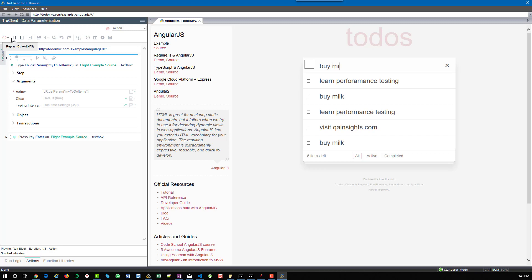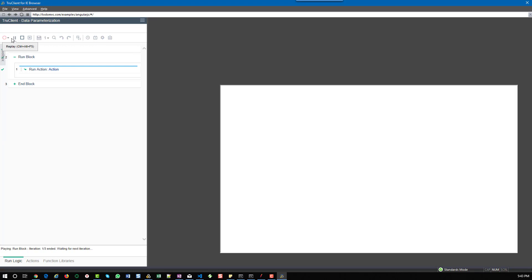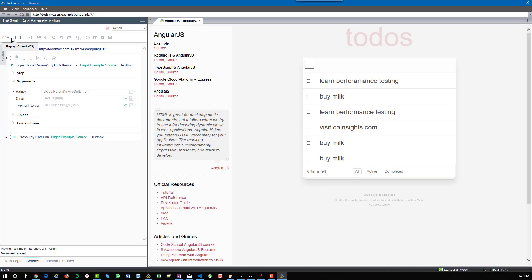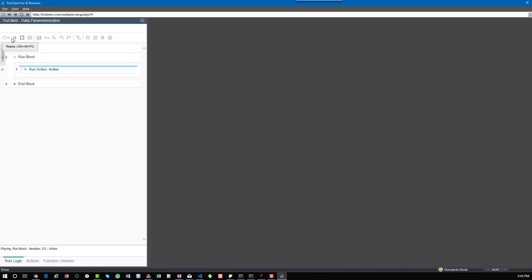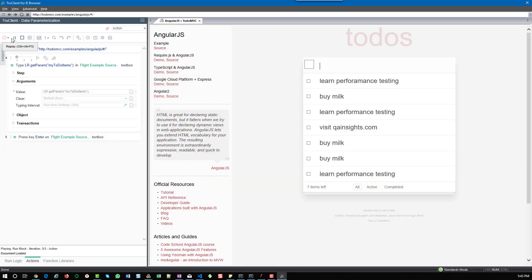In TruClient standalone and TruClient light version, you will get a parameter dialog box in TruClient itself where you can add the columns, edit them, and name your parameters. These features are available in TruClient standalone and TruClient light version. If you have the light version on your Mac, you can use the parameter dialog box in TruClient.